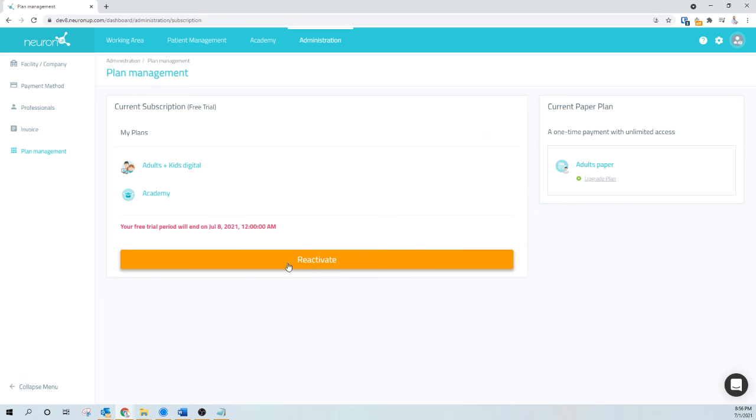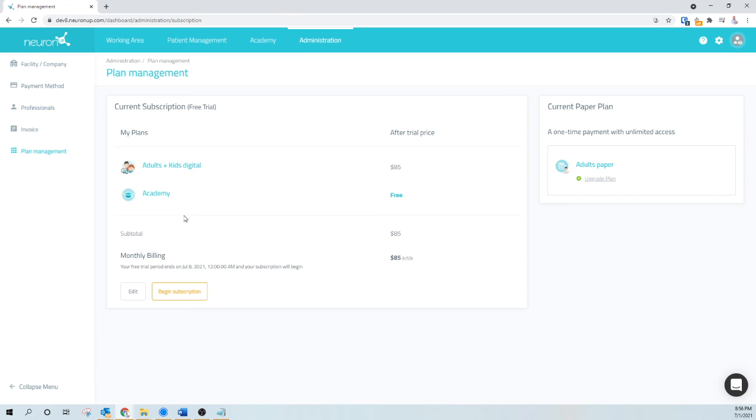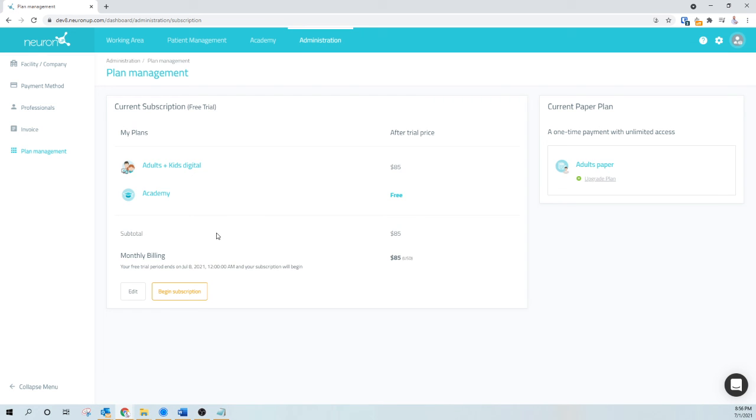If I do want to reactivate, all I have to do is click here and I'll reactivate. Once my trial period is over, I will begin a subscription.